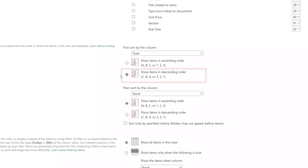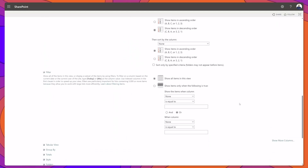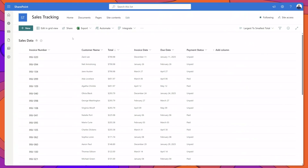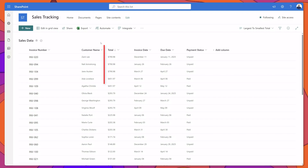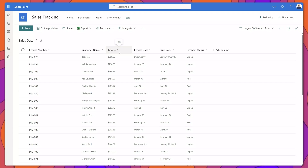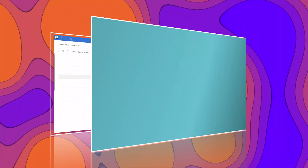I want my list to display items in descending order — that is, with the highest totals appearing at the top and the lowest totals at the bottom. I'll select this option and scroll down and click OK. You can see here that my list is now sorted based on the Total column, and you can also tell that the sort was applied because you see an arrow appearing to the right of the column name.